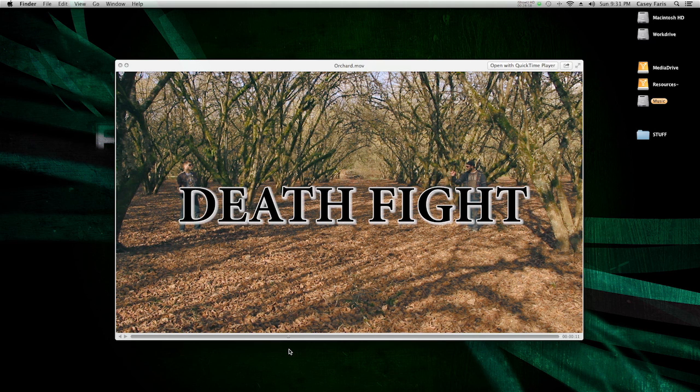If you have any questions, go ahead and comment on this video, or you can send me an email. Hit me up on Twitter, CaseyNHD. But once again, my name is Casey Ferris. I'm with RambantDesignTools.com, and I will catch you next time.